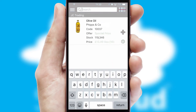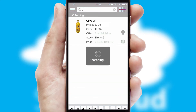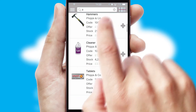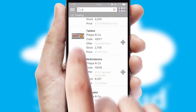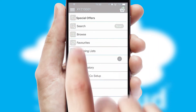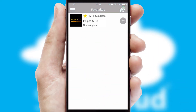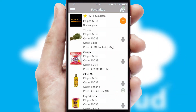You can also search for products by name, code or other key search words. Re-ordering regular items is quick and simple as you can maintain your own list of favorite products.